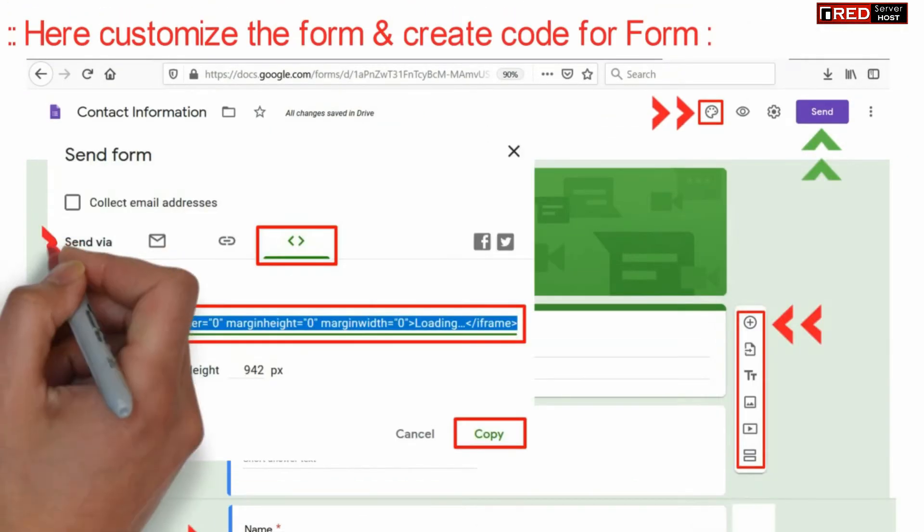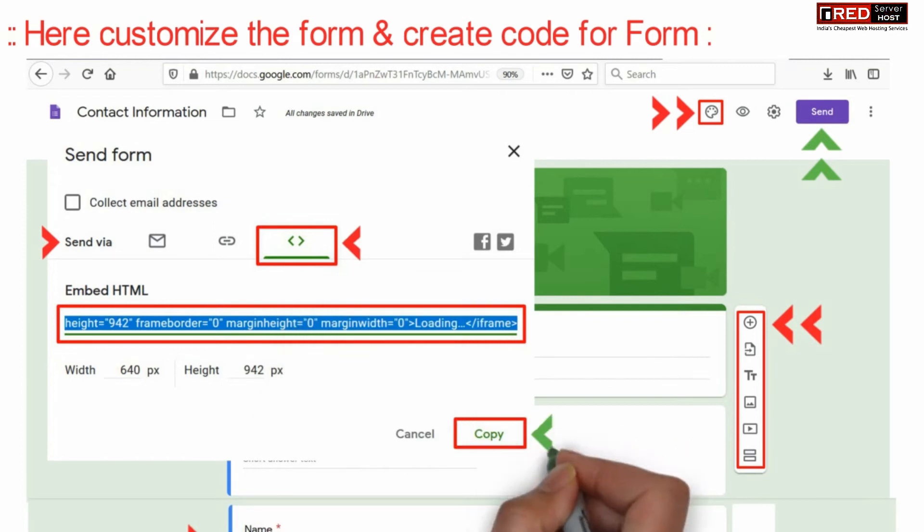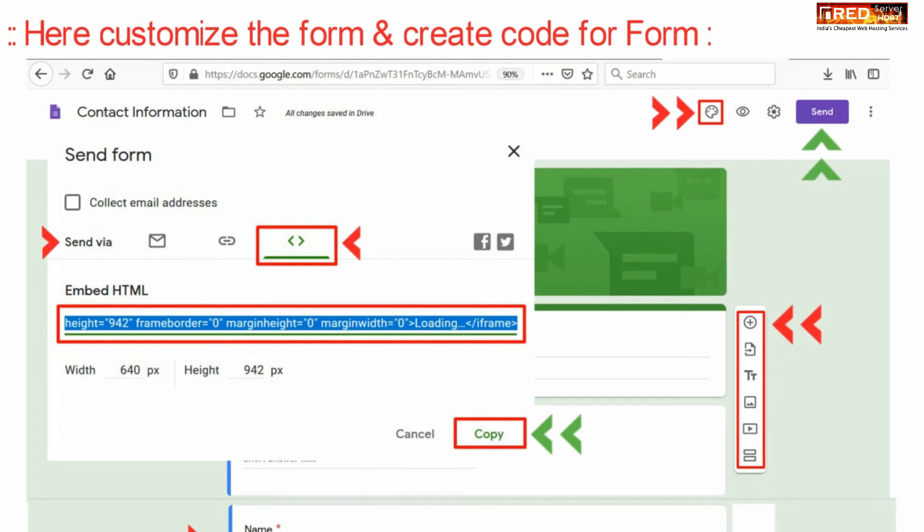Once you are done with the changes for all of your forms, you can simply generate the embedded HTML from here.